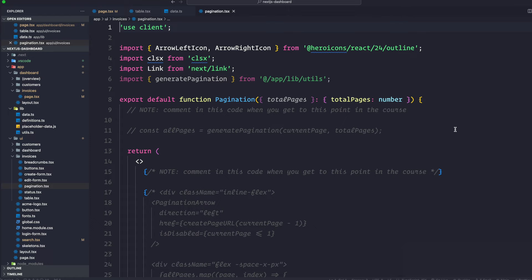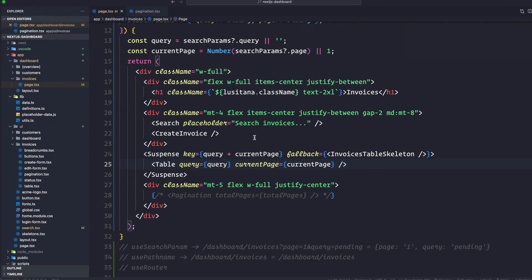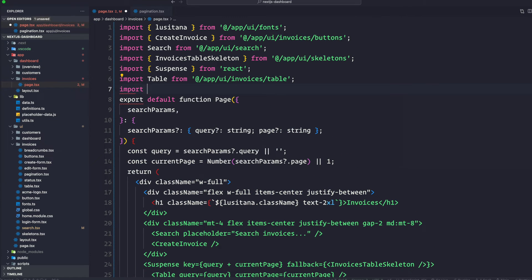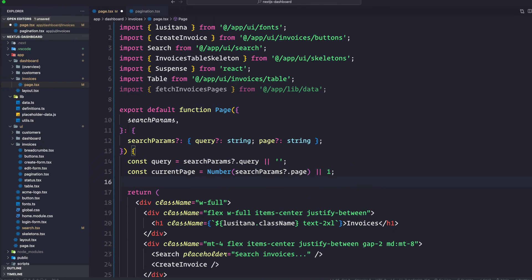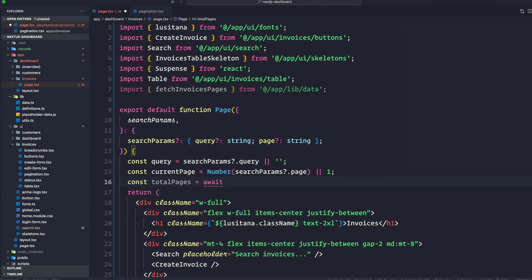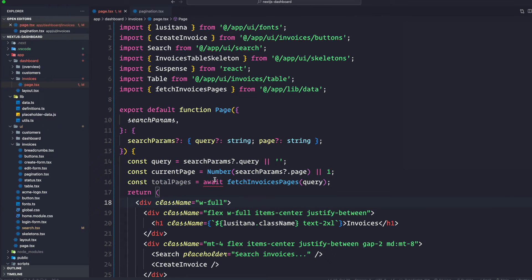Notice that this is also a use client component. We don't want to fetch data on the client as this would expose our database secrets. Instead we can fetch the data on the server and pass it to the component as a prop. Back in dashboard/invoices/page.tsx, we're going to import a new function fetchInvoicesPages which comes from data as well. This is a new function and we'll pass the query from search parameters as an argument.